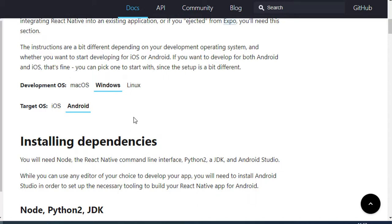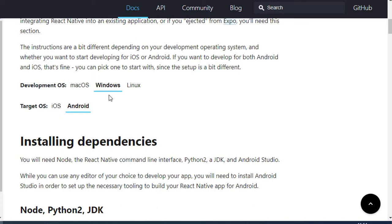You can choose the instructions depending upon the platform. In this case, I want to choose Windows and Android. For macOS users, there are different instructions, and macOS users actually have much more flexibility when developing React Native applications because they can run and test their application on both iPhone emulator and Android emulator simultaneously. Unfortunately, for Windows users, they can only test their application on Android, because the iPhone emulator is not available on Windows — it's only available on a Mac machine.